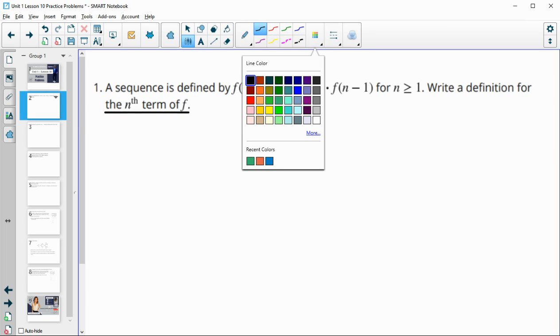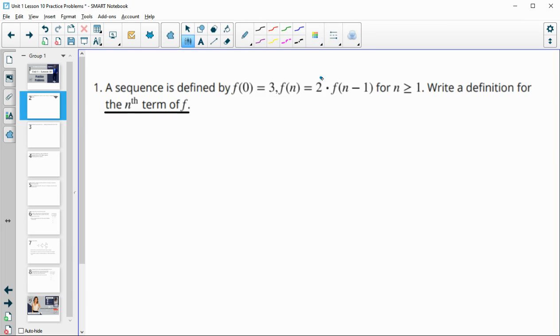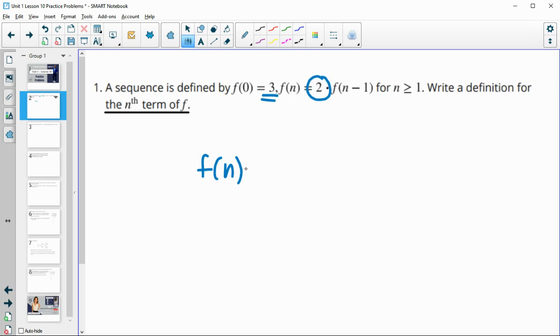So for this one, we have repeat multiplication. When we have this, then you're going to take your initial term. Your f of n is going to equal your initial term times that growth factor to the n.